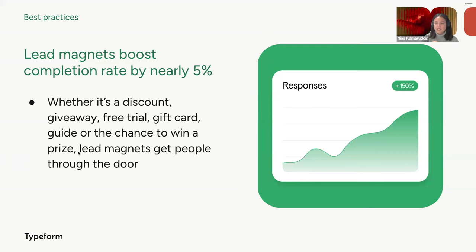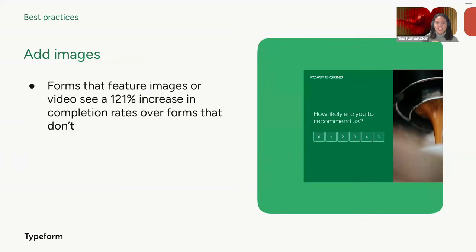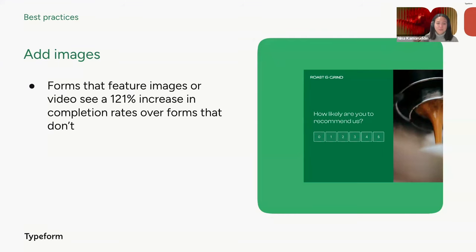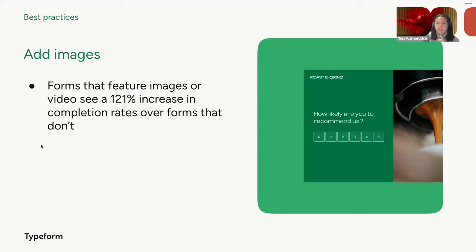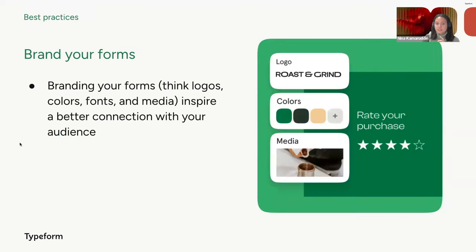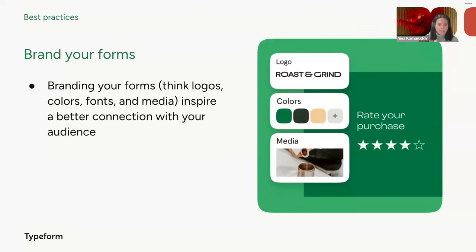And another thing that we see from the data is that looks matter. We see that forms that feature images or videos experience a remarkable increase in completion rates of up to 121%, which is a huge number compared to forms that have no visuals at all. So it just seems like a bit of a no brainer to go the extra step and make your forms more visually interesting for better results. And that's something that we believe in a lot here at Typeform. And speaking of visuals, branding your forms with your company's logos, colors, fonts and media elements can help build recognition of your brand and help your audience build a stronger connection with it. It also helps to reinforce brand identity, credibility and making respondents more likely to engage with and trust your forms if they know that it's from you.